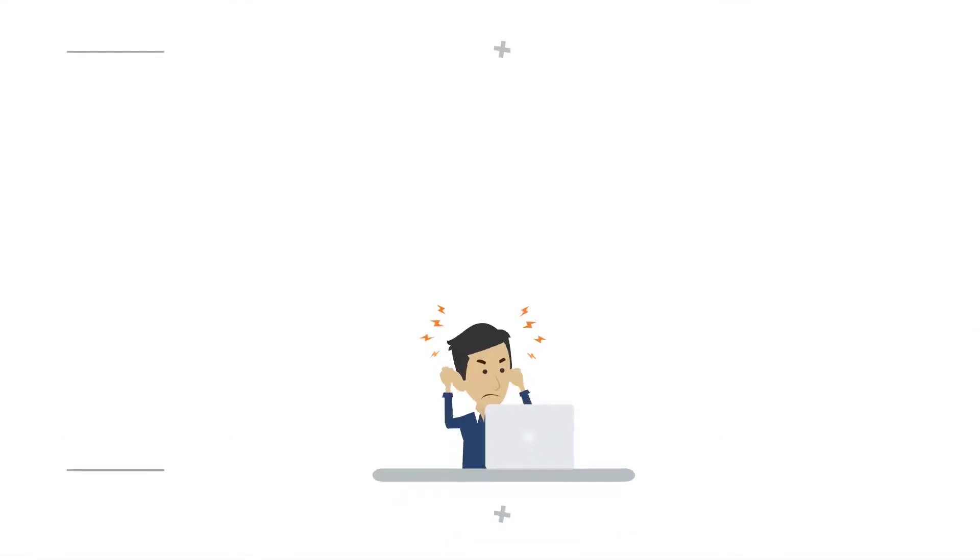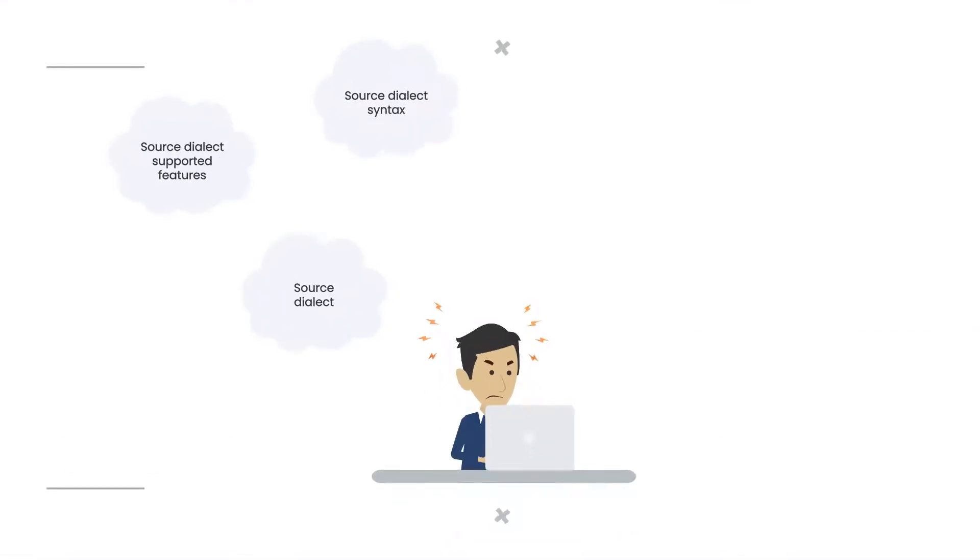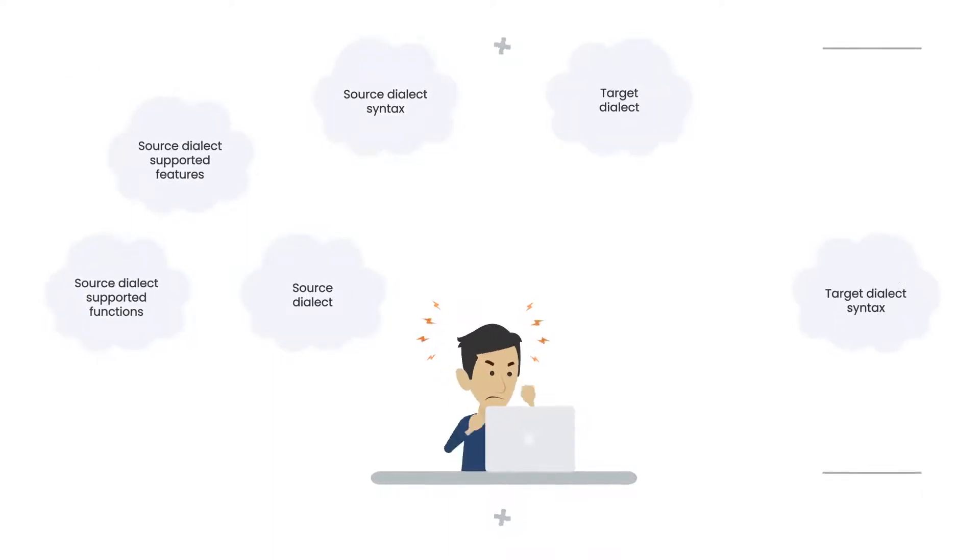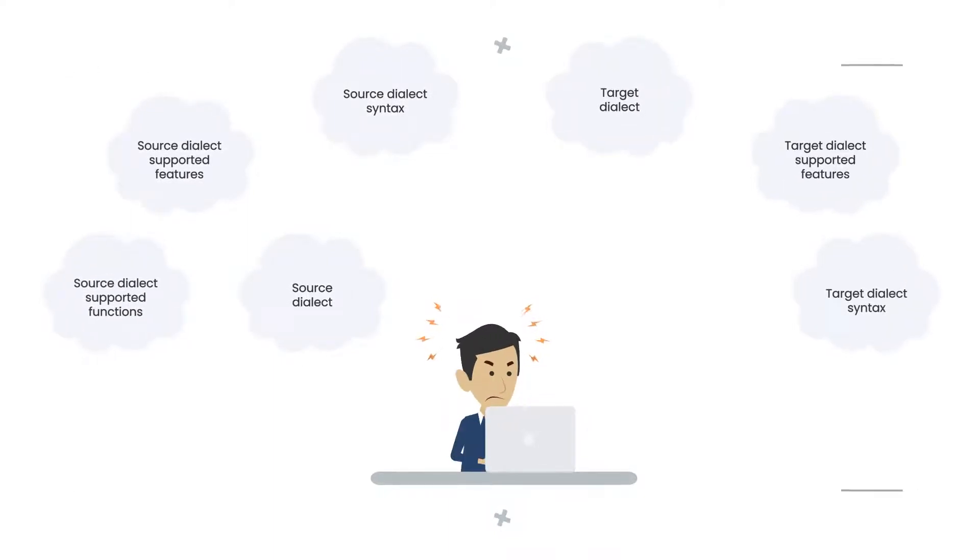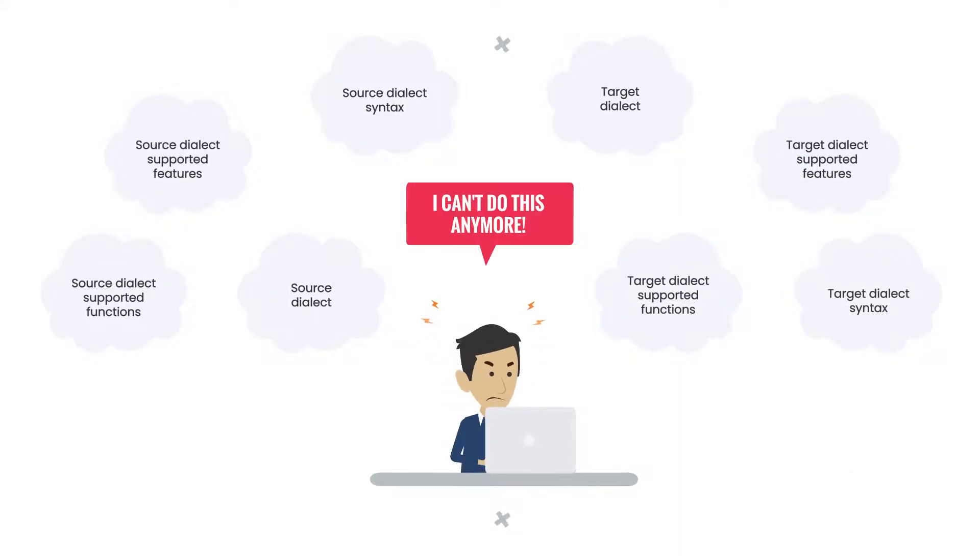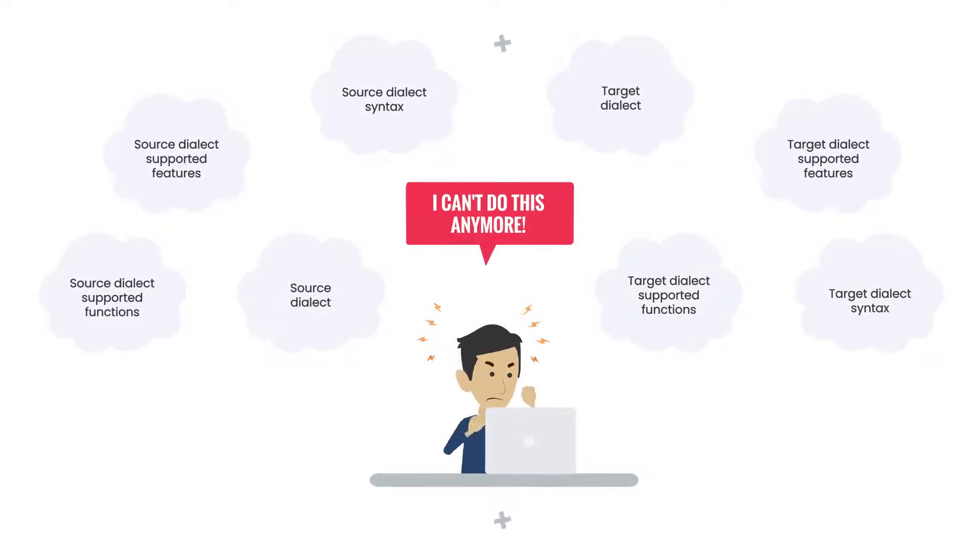In order to accurately translate SQL, you need to know not only the source dialect, its syntax, supported features, and functions, but also the target dialect and its syntax, supported features, and functions. You also need to know how the source dialect translates to the target dialect.